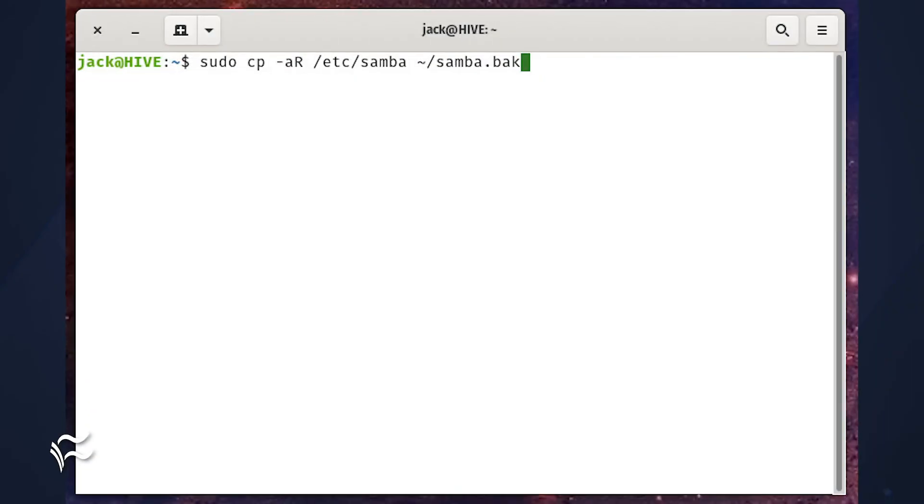To preserve the attributes while copying the directory, the command would be: sudo cp -aR /etc/samba ~/samba.back